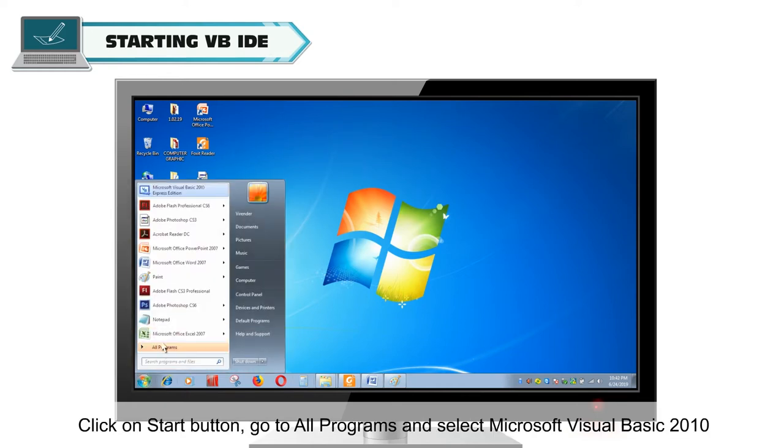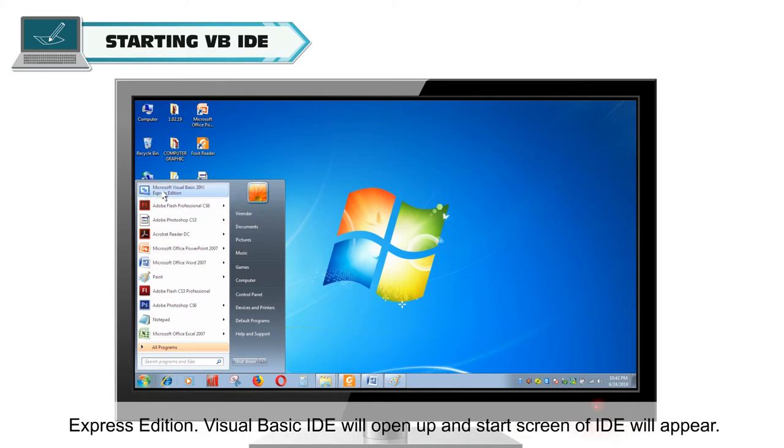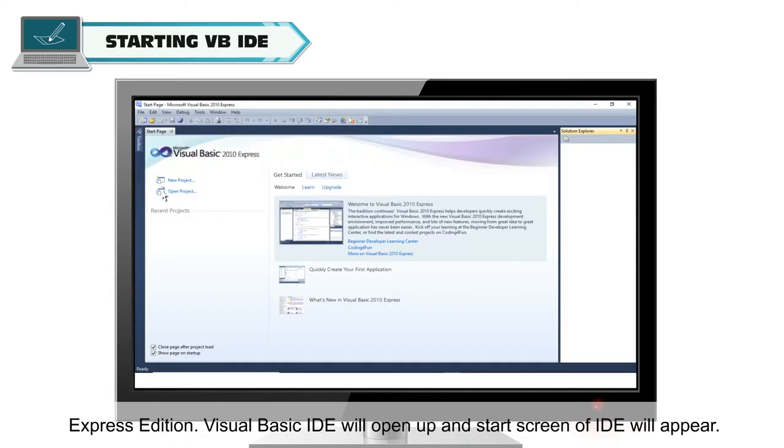Select Microsoft Visual Basic 2010 Express Edition. Visual Basic IDE will open up and start screen of IDE will appear.